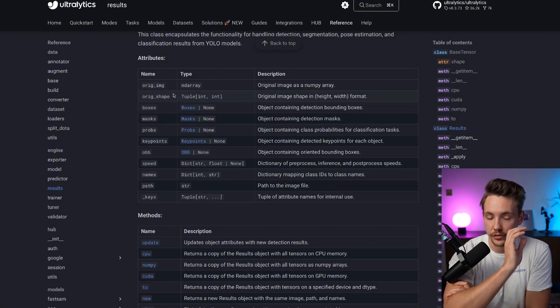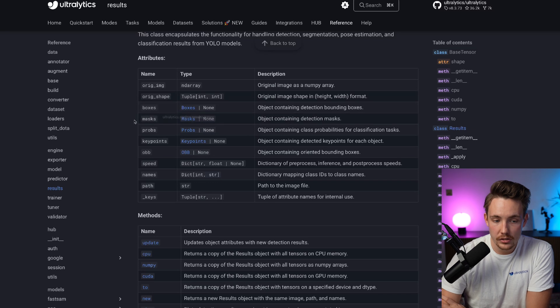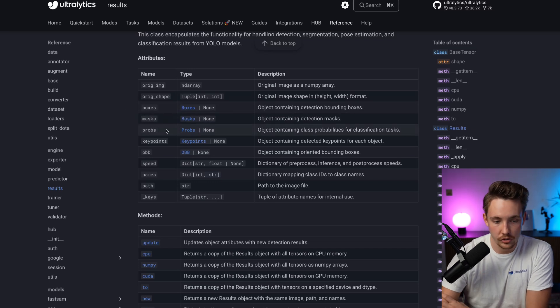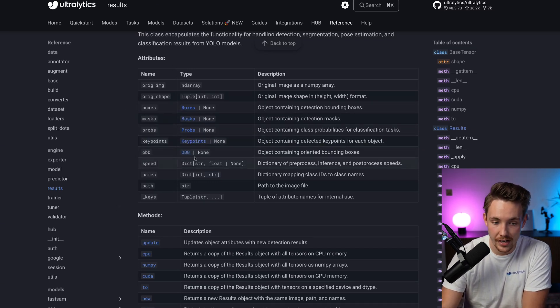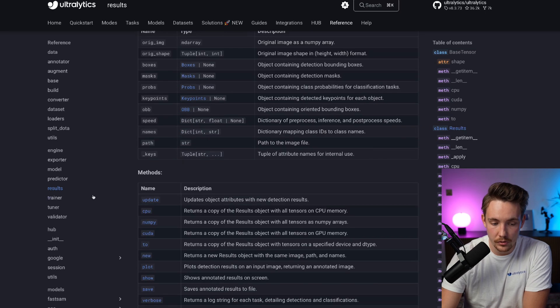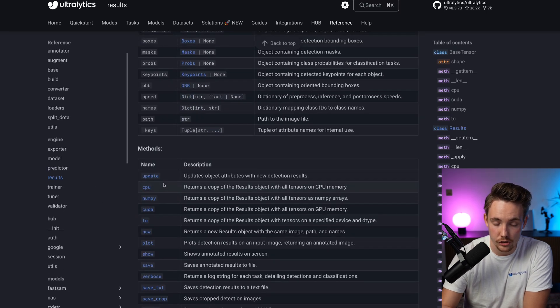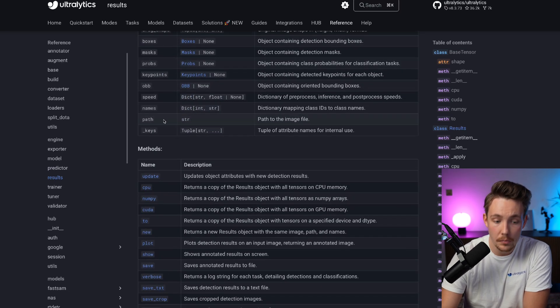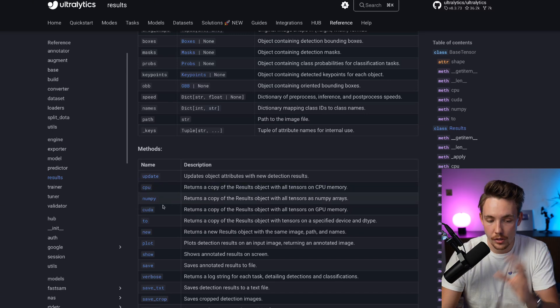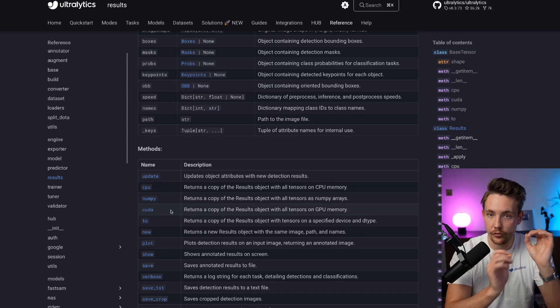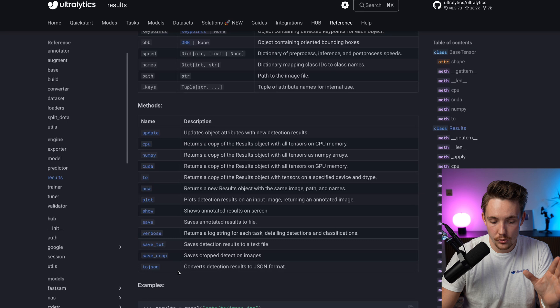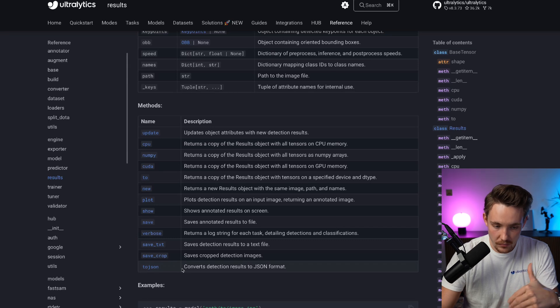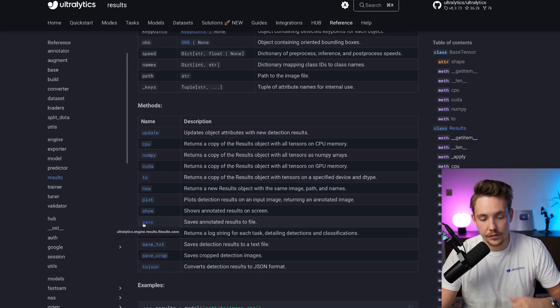You take the zeroth index of your results and then you can access each of these attributes. You have results.boxes, results.probabilities, key points, and so on. You can see the type, the method you can call on top of each of them—convert to NumPy, to CUDA, go back and forth between CPU and GPU.